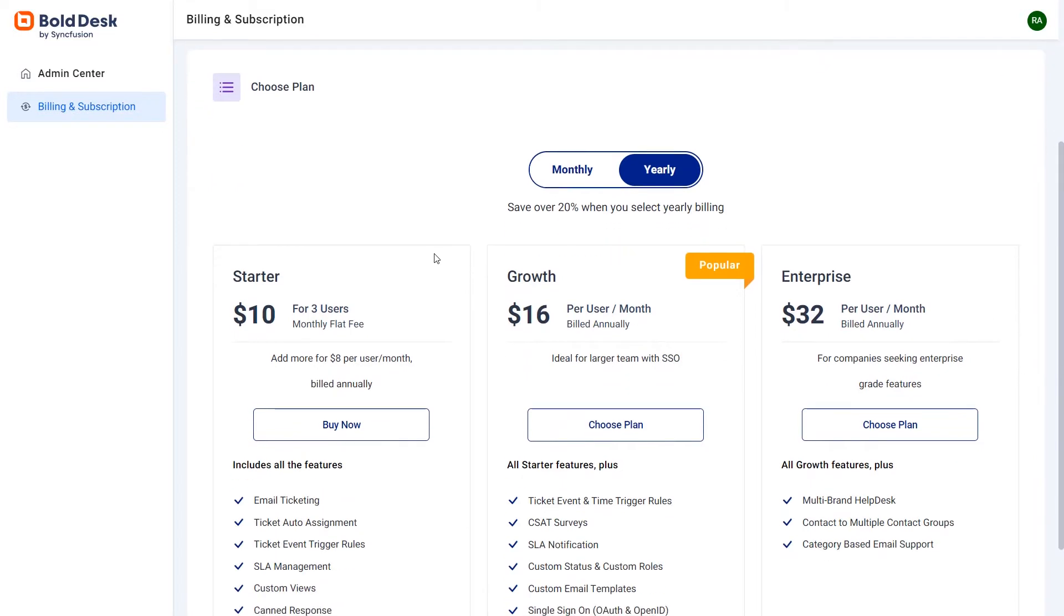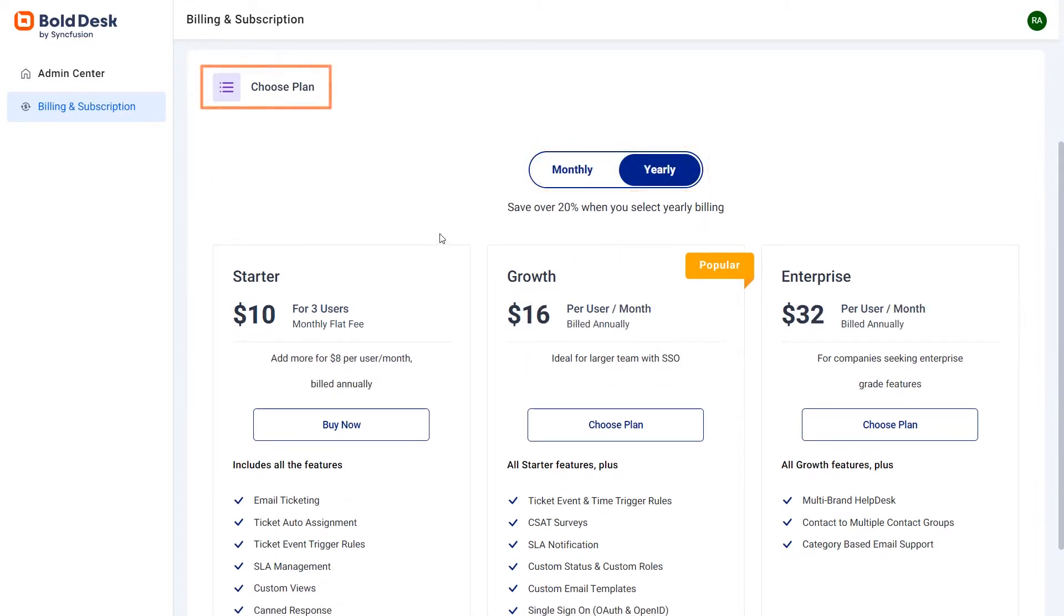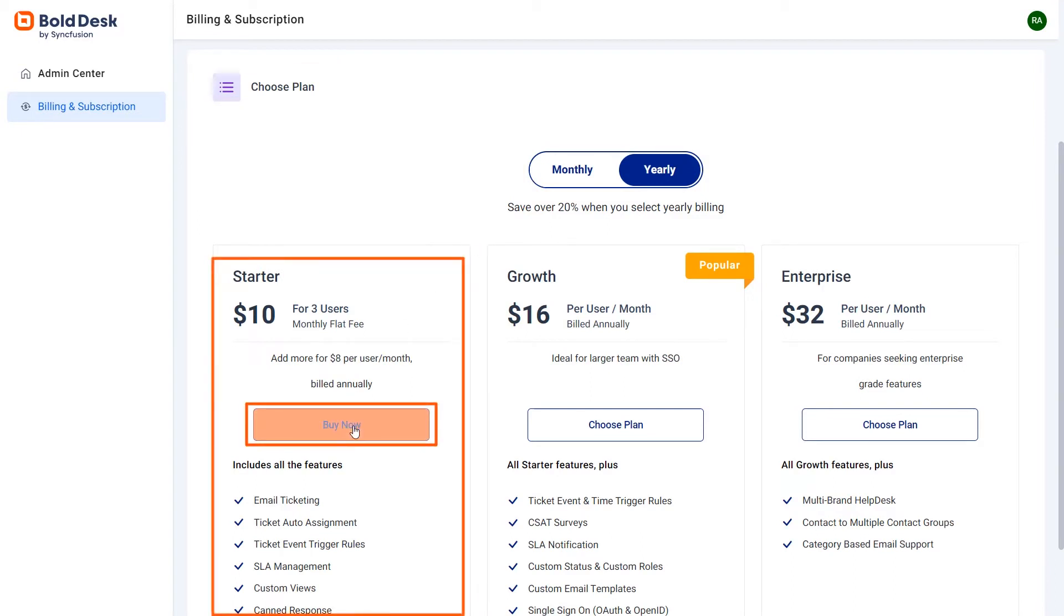There, select the desired billing cycle, either monthly or annually in the choose plan section. Then, click the buy now option in the starter plan to buy it.